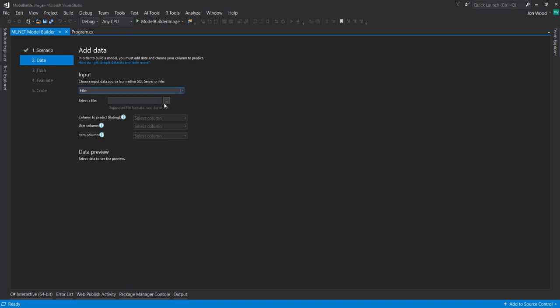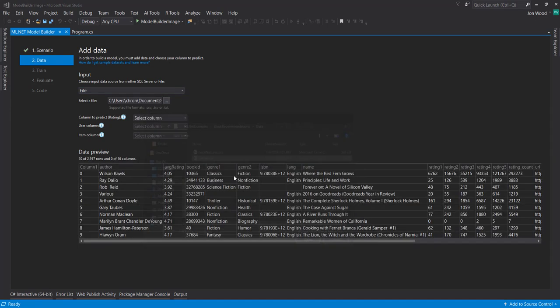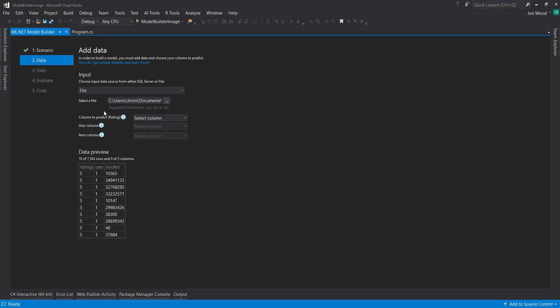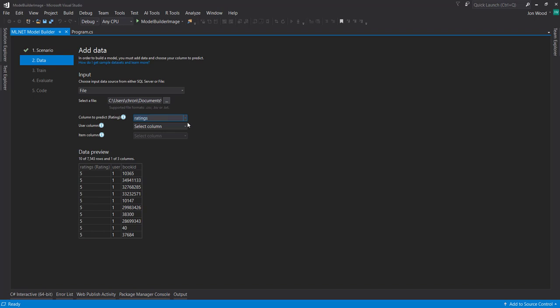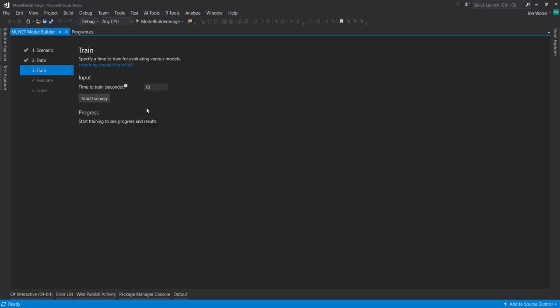I'll give it a file. And I can select what column it needs to predict. And that's going to be the Ratings column. Select the User column and then the Item column. It's going to be User IDs and then Book IDs for this book recommendation model that I want to build. And I select Train.